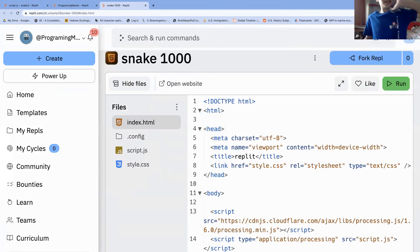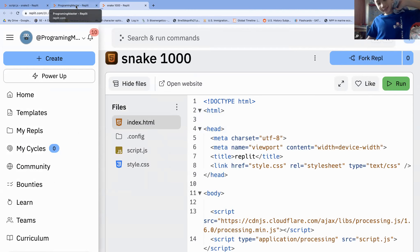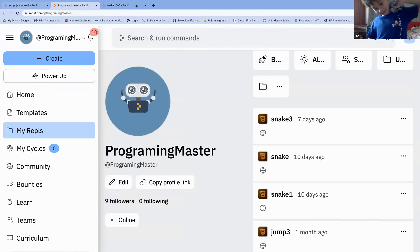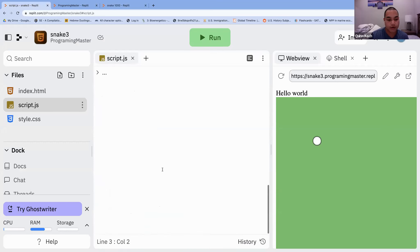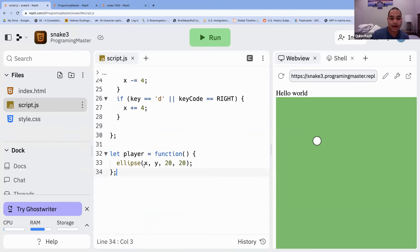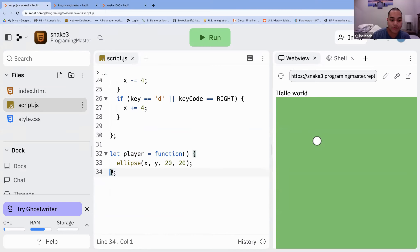Why does it say snake1000? That is Lumamp's. Puttaporn, I know what's wrong — down here, the very last line needs a semicolon; it doesn't have one. The player function needs a semicolon at the very end after the right curly brace.